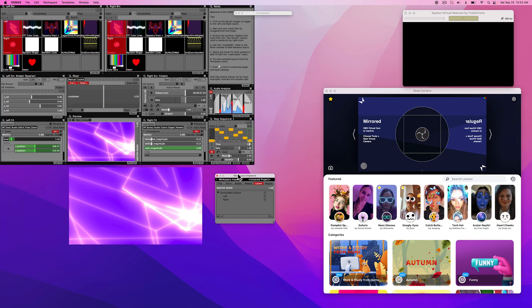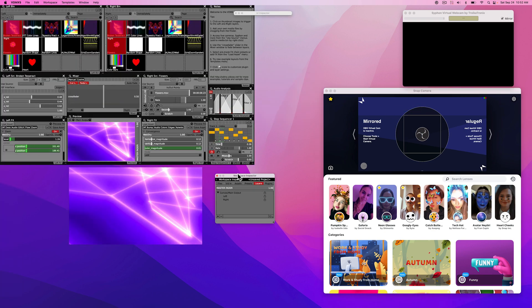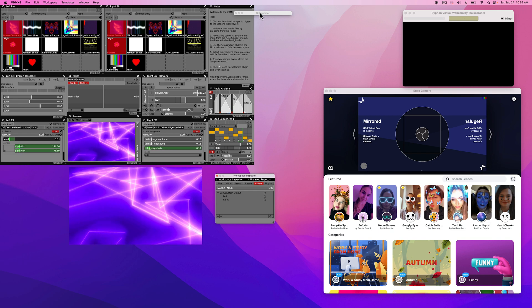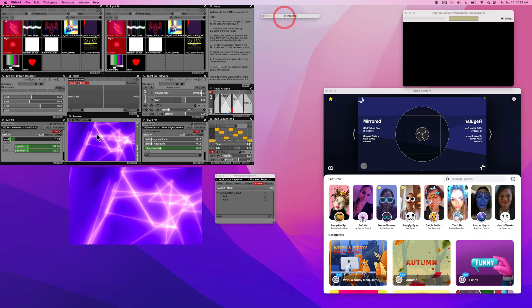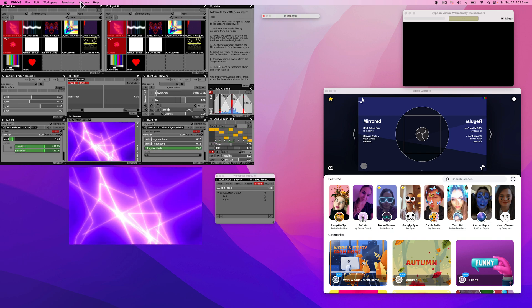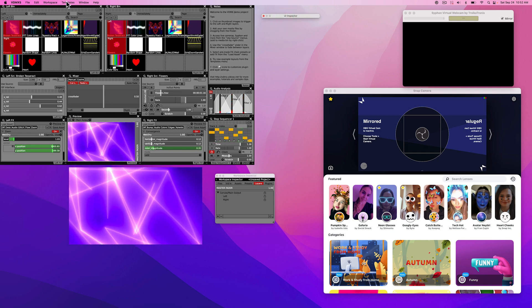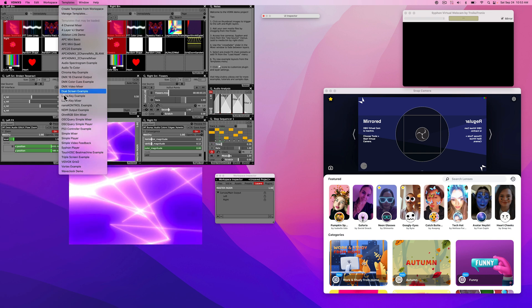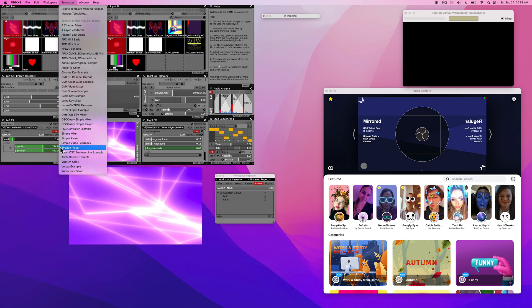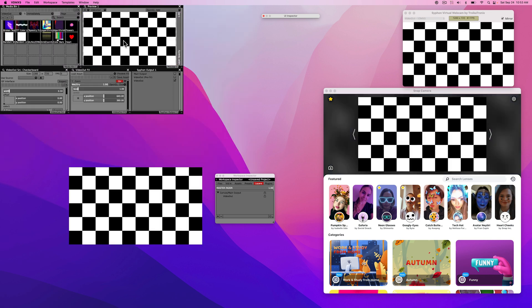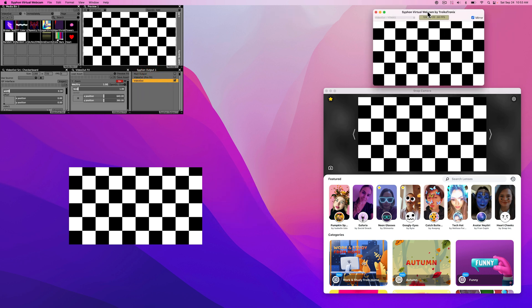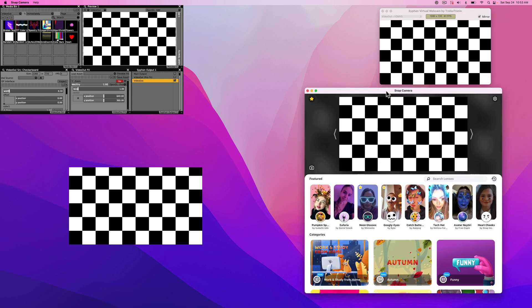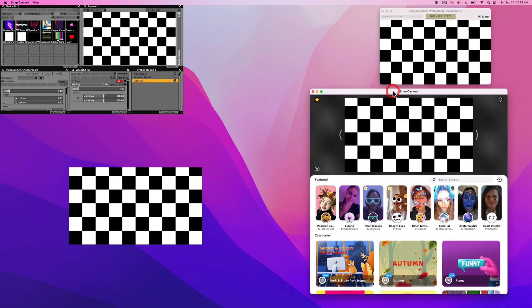If you've never installed and used VDMX before, when it loads up, it might load up with a window that looks like this. For now, we're just going to go up to templates and Syphon player. And that'll get us a video out that is going into Syphon Virtual Webcam, and that is going directly into the Snap Camera.